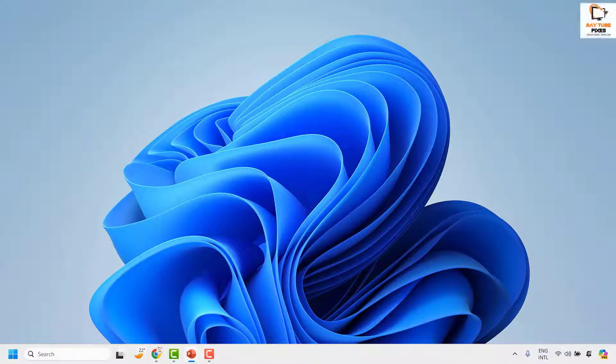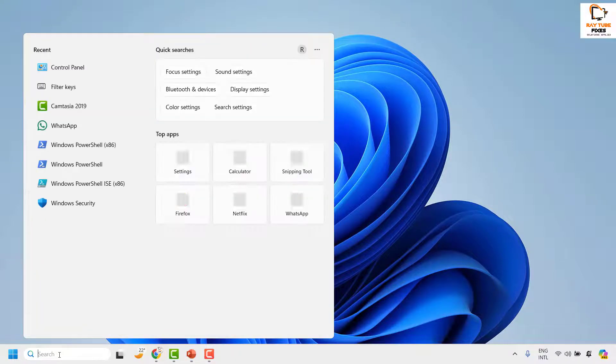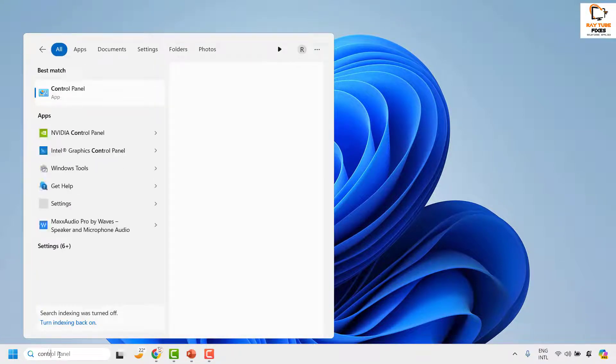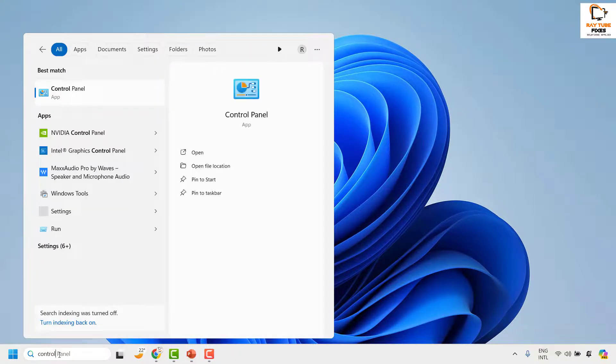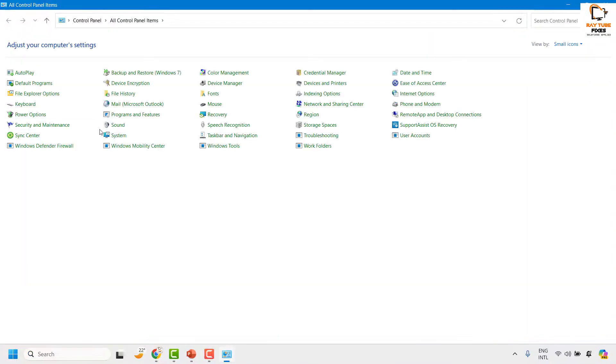Now there is an absolute way to turn off the filter keys on your computer. To fix the issue permanently, all you have to do is open Control Panel. To open Control Panel, you can click on the search box, type Control Panel, and open it.